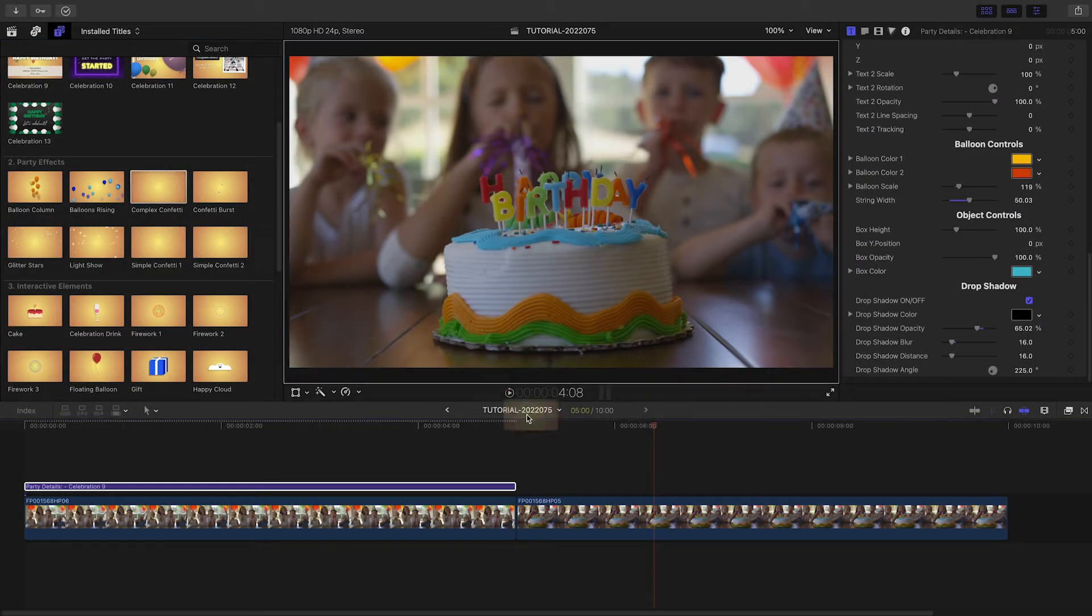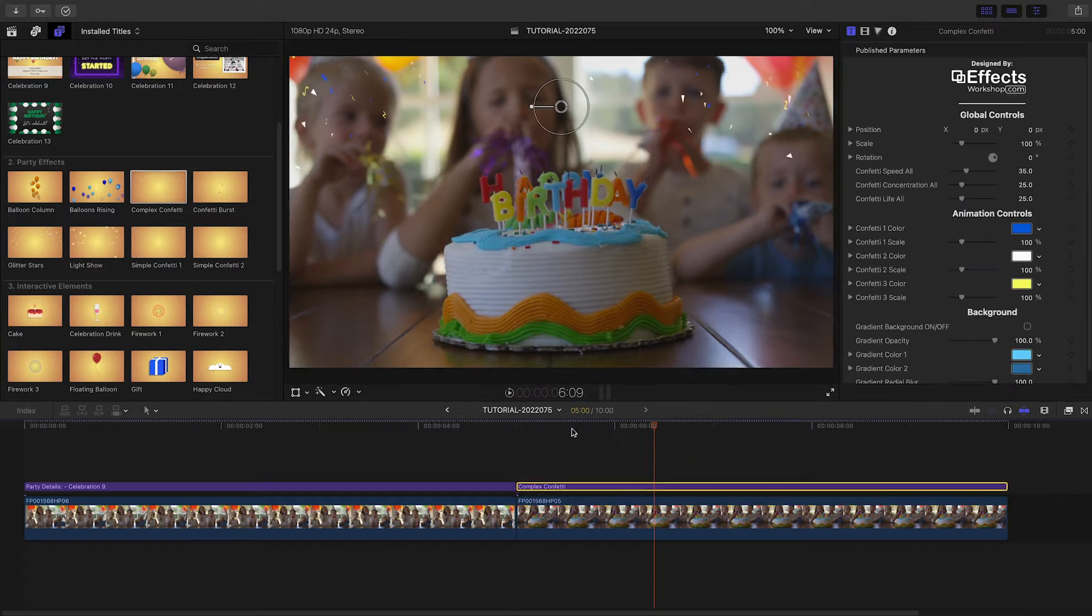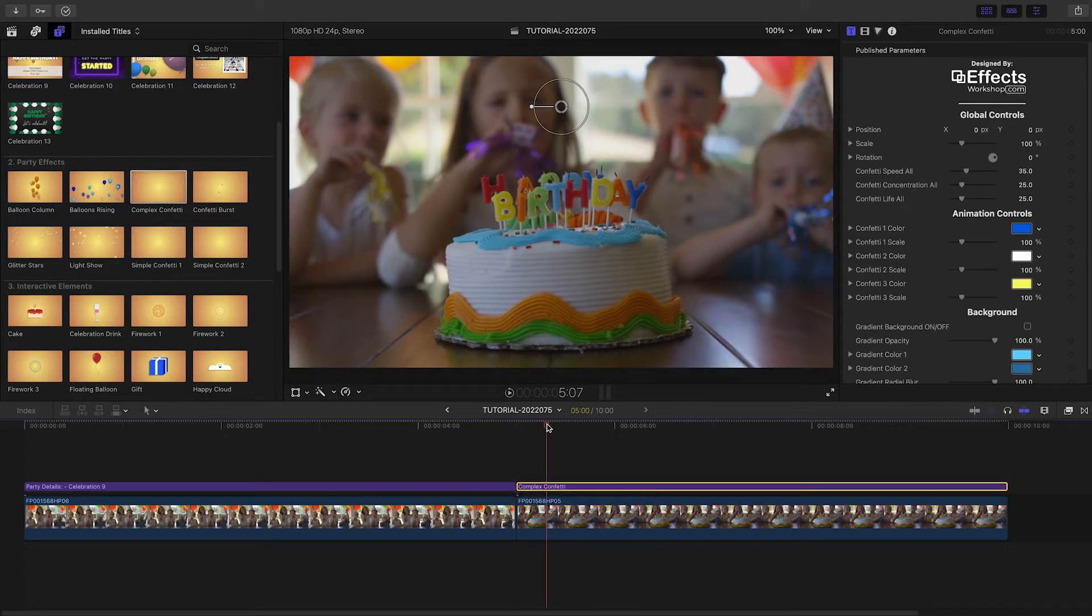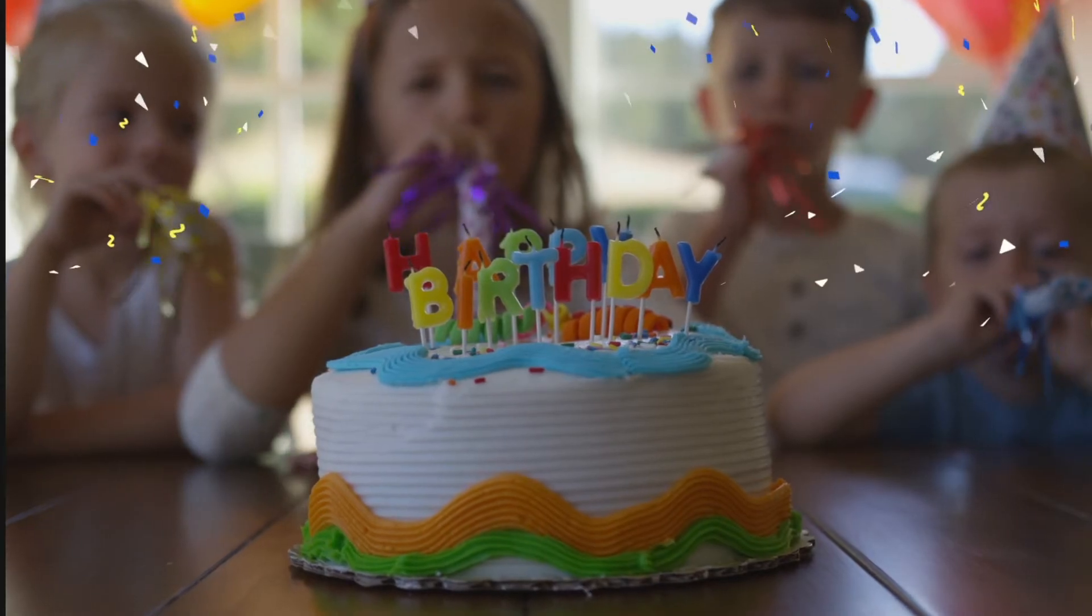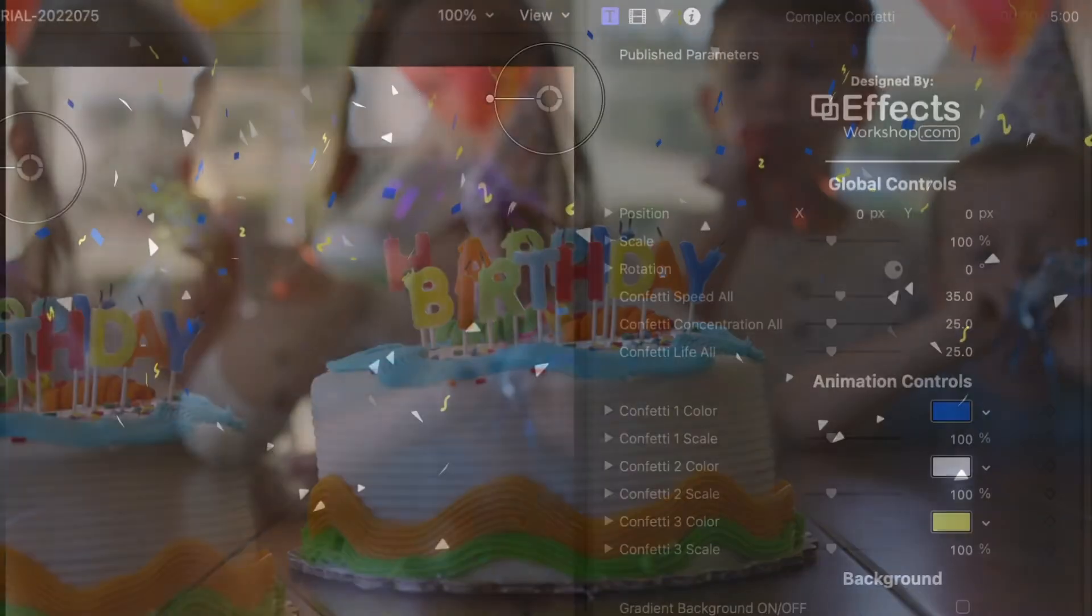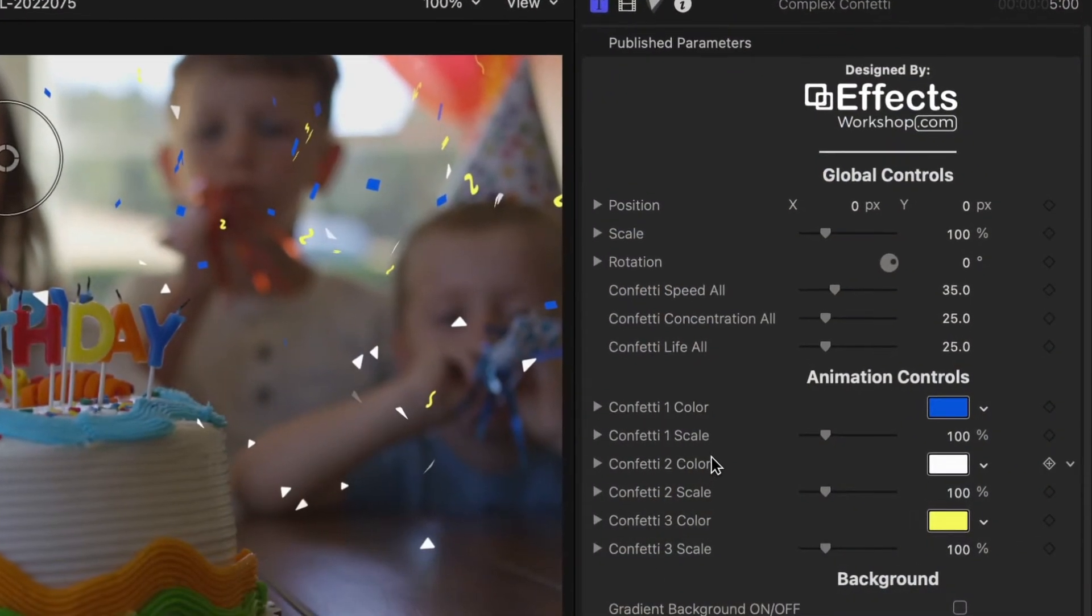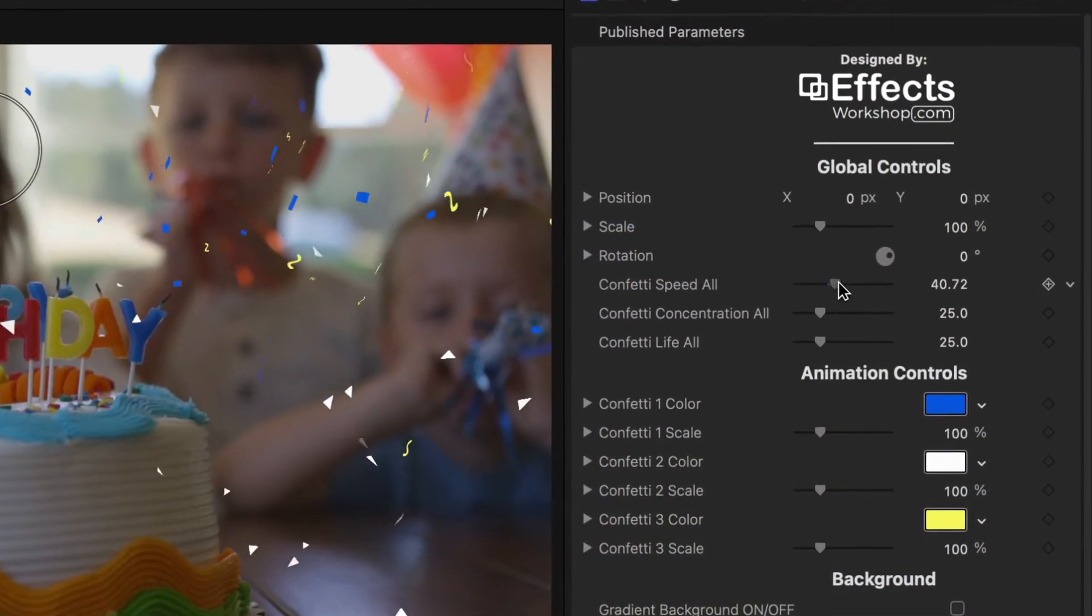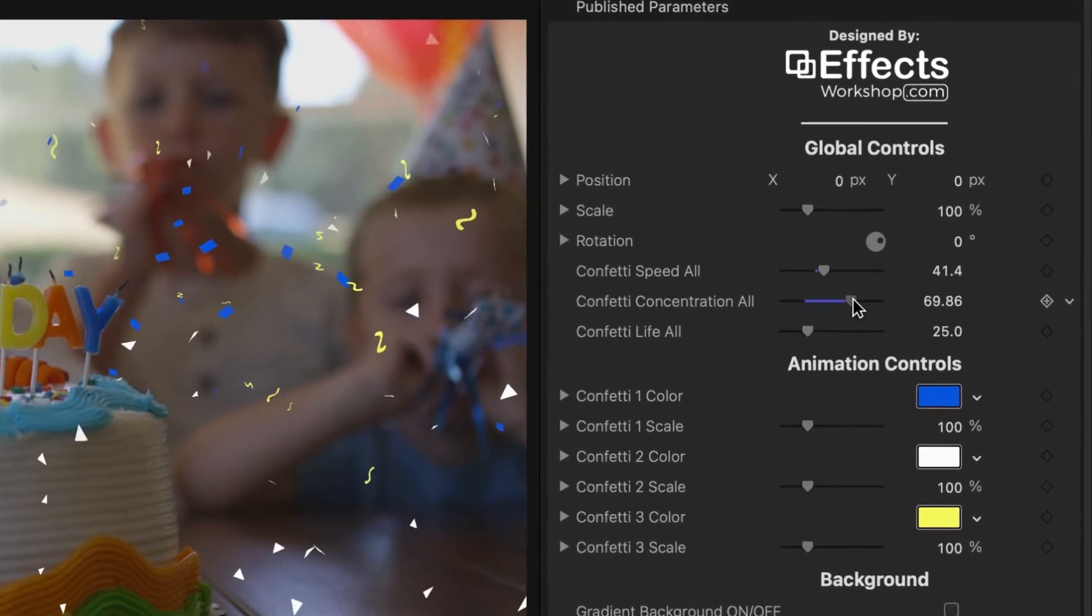Let's add some fun party elements to the next clip. First, I'll attach the complex confetti effect to the clip. This has similar generator-like controls, like the balloons in the previous example.